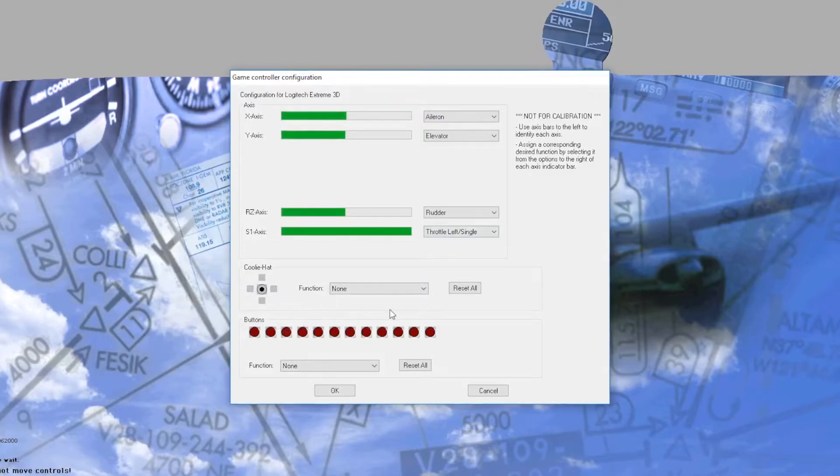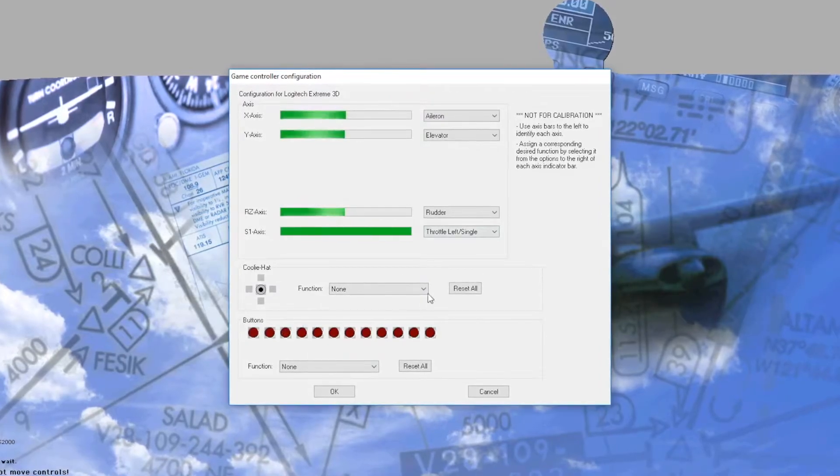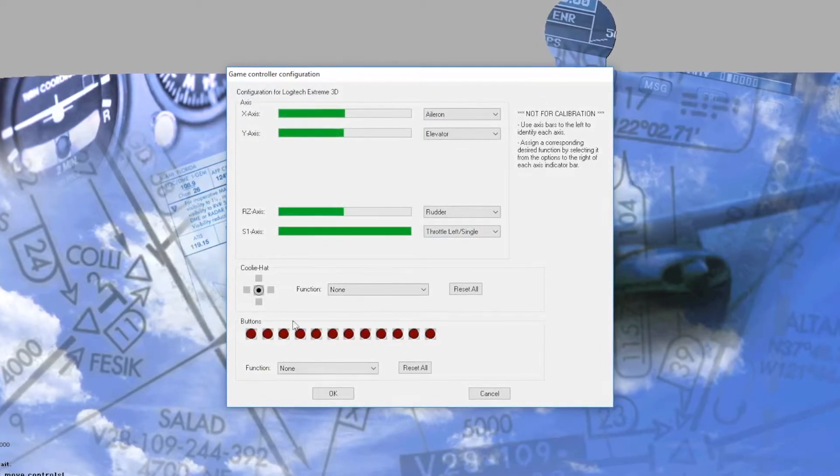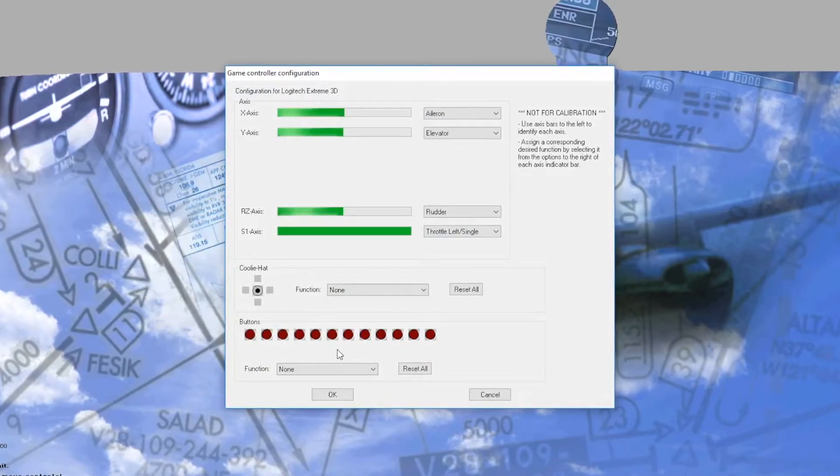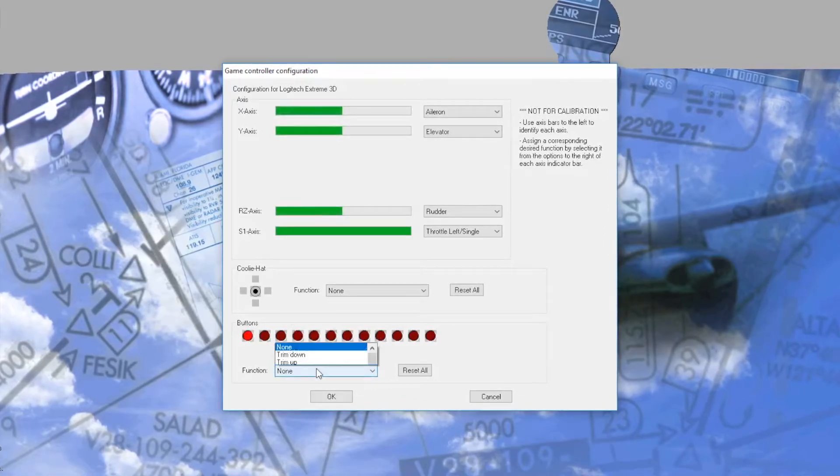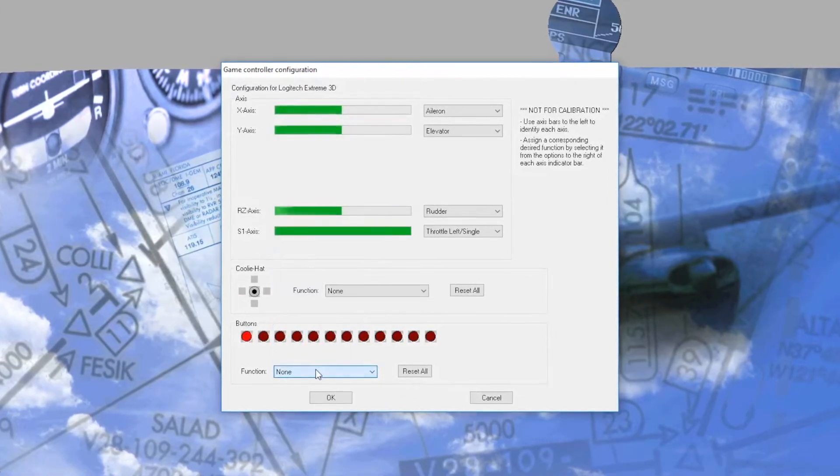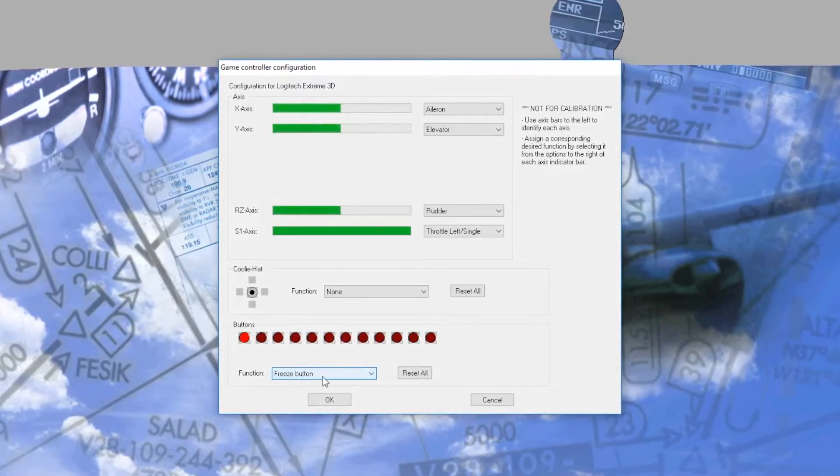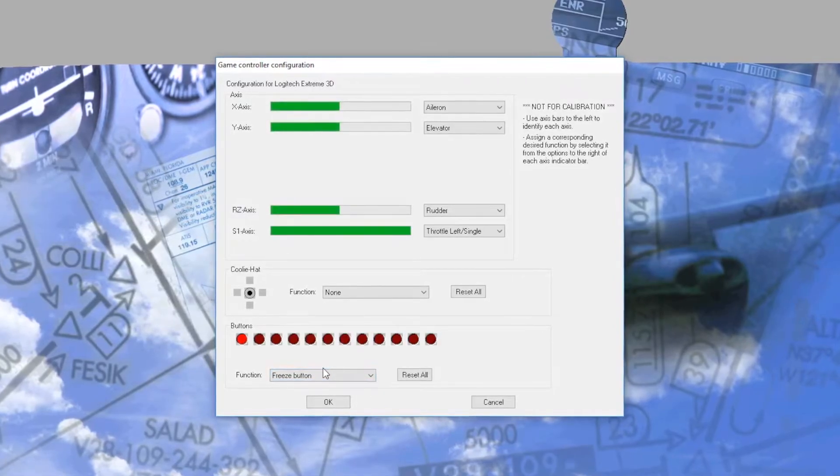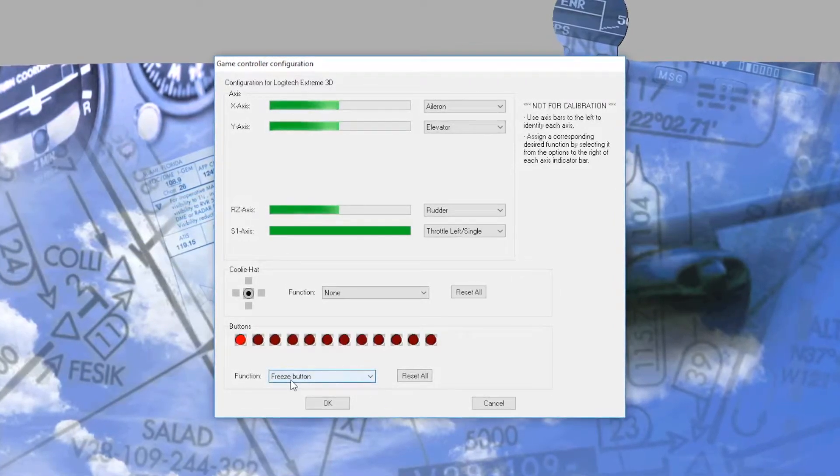Now there's a function for the coolie hat and another function for the buttons. If I press the trigger button I'll turn that into freeze so I can quickly pause and unpause the simulator.